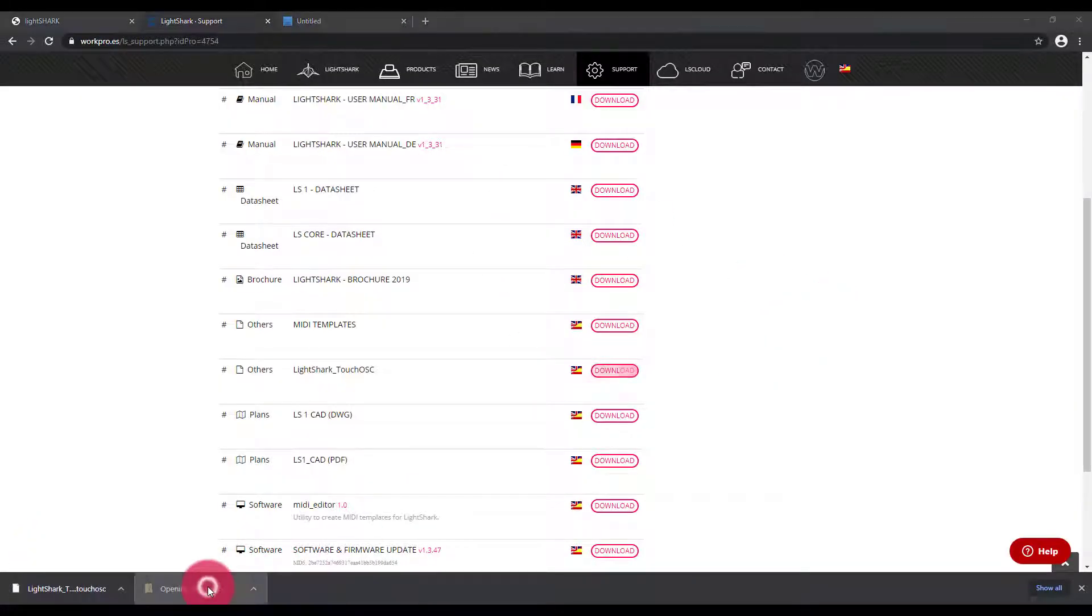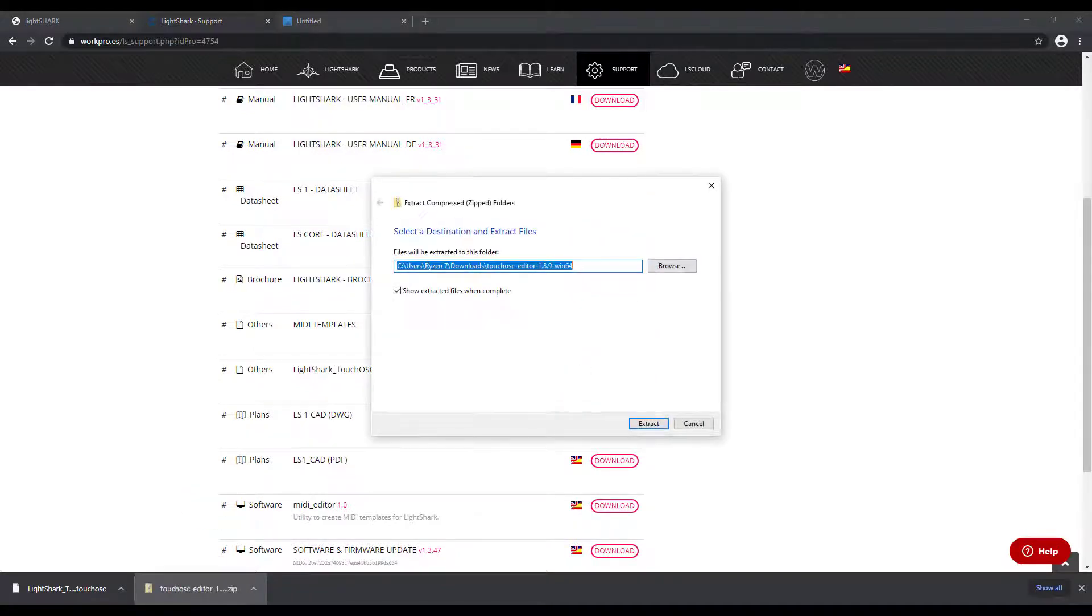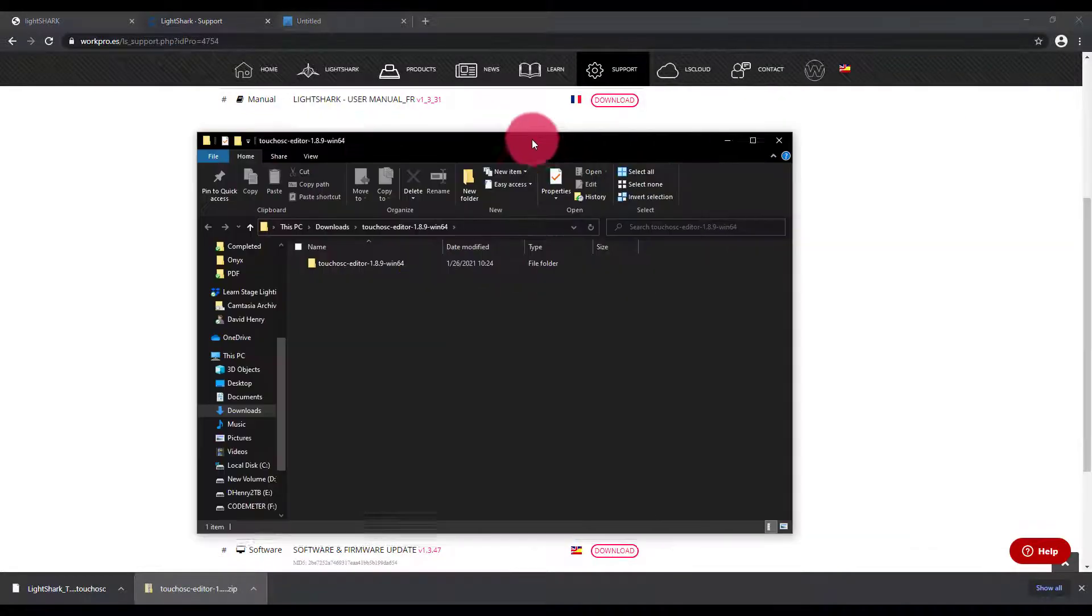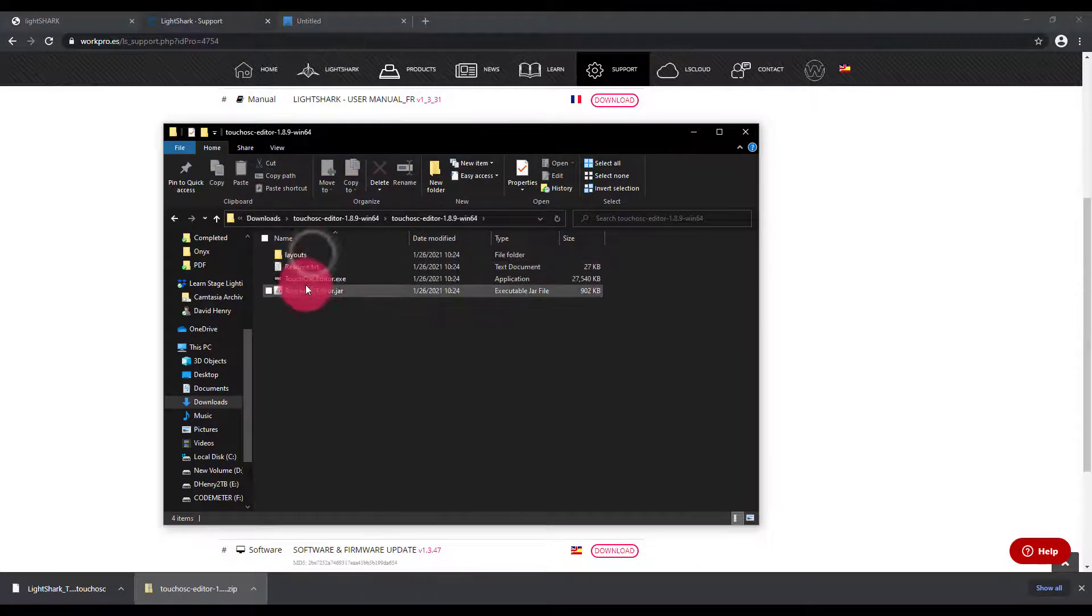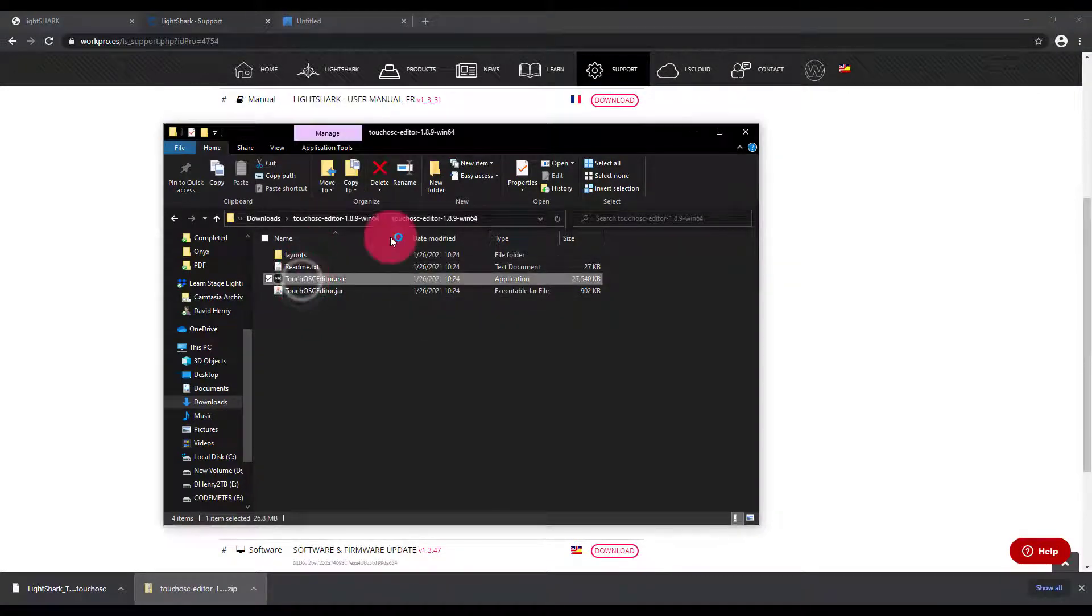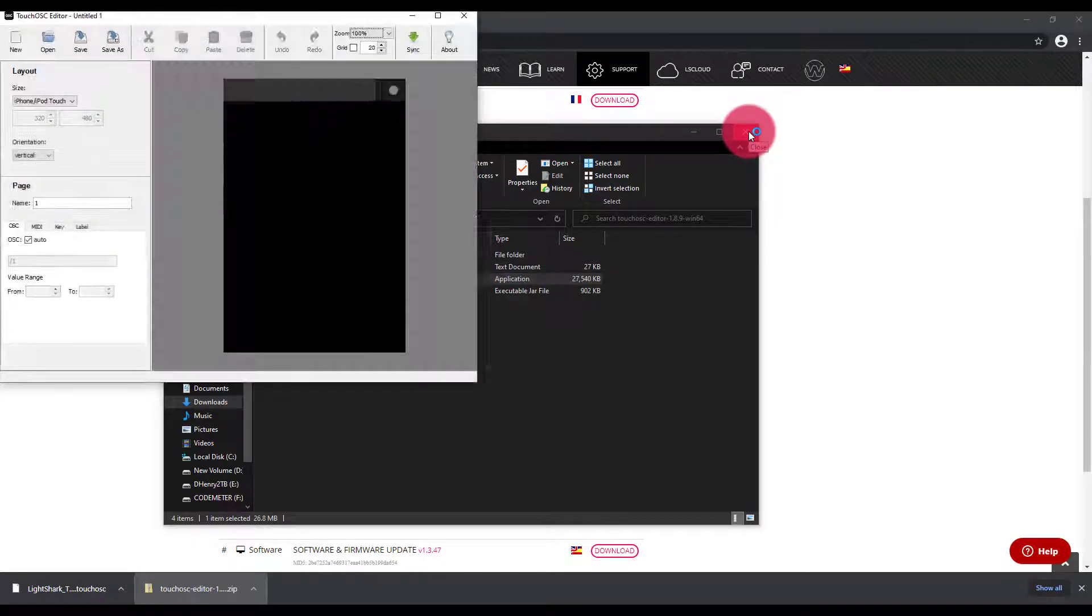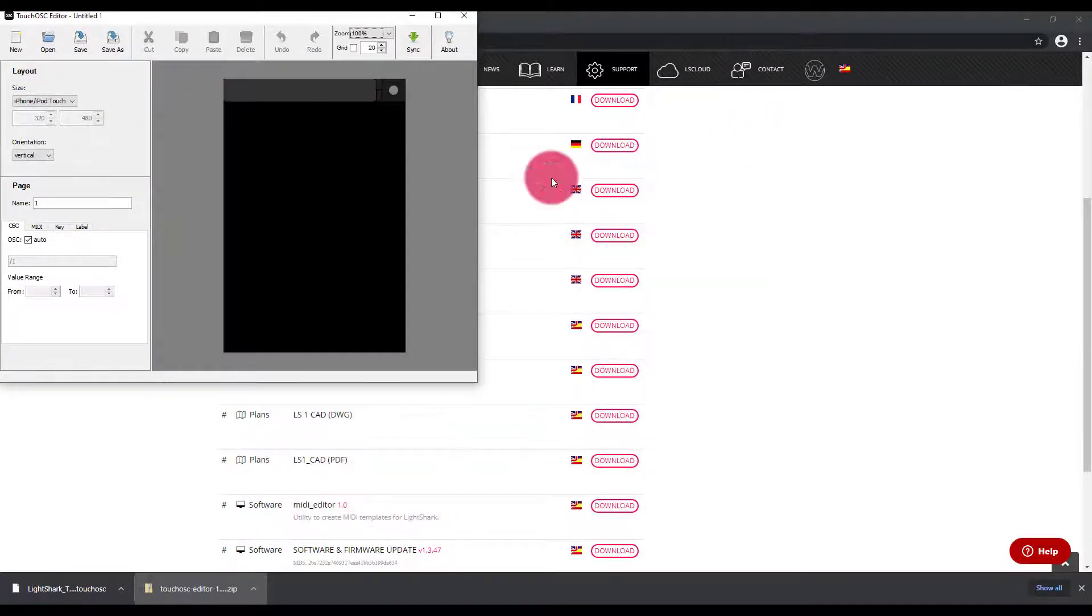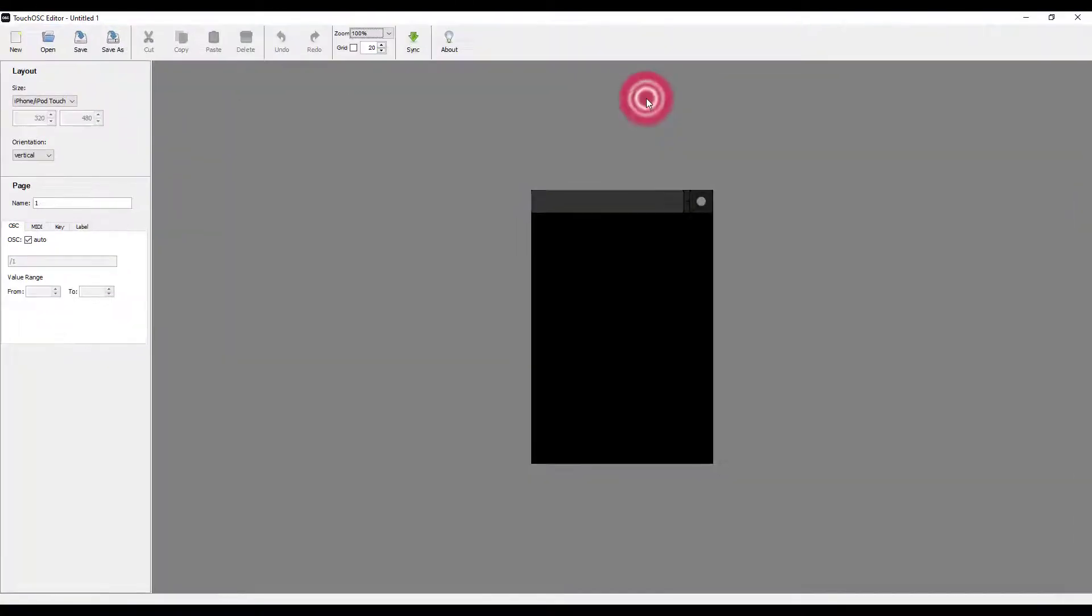Once the TouchOSC editor is ready to go, it's a zipped file and we're going to unzip the files. Then within that folder, we can launch the .exe file. Of course, this is for the Windows version. For other versions, there will be instructions on the TouchOSC website. Now we have a blank page.